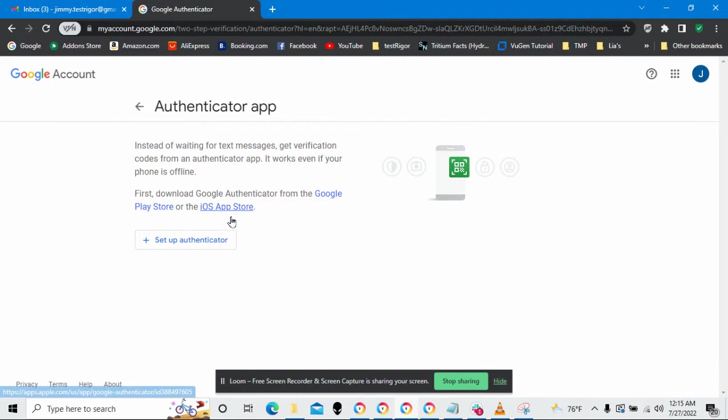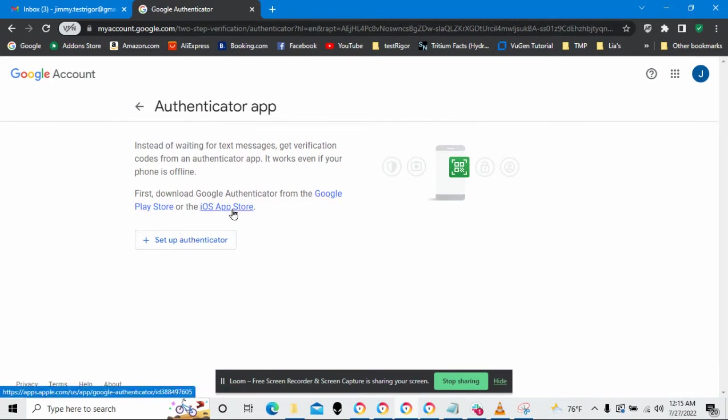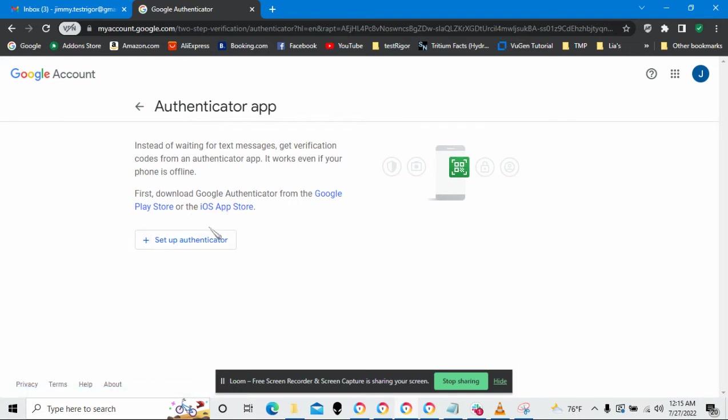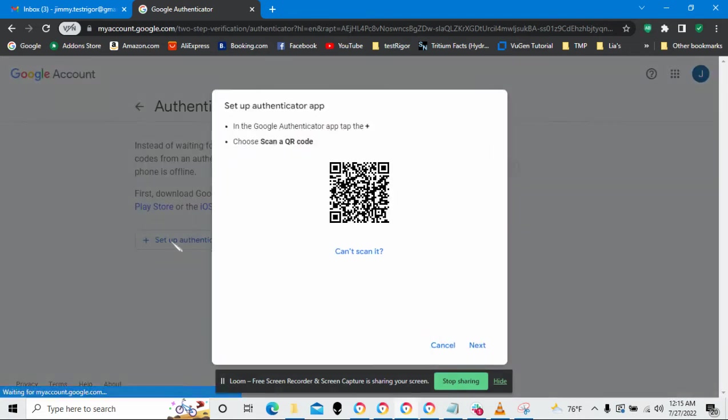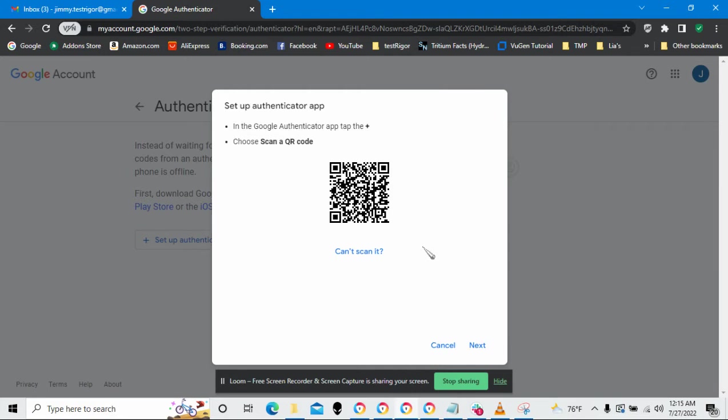You can get it from the Google Play Store or from the App Store if you have iOS. Now, I already have it on my iPhone so I'm just going to set up Authenticator. Here's a QR code that we use with the Authenticator app.